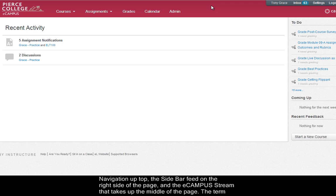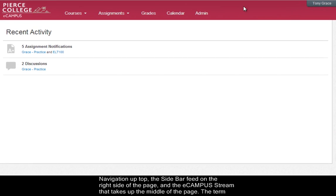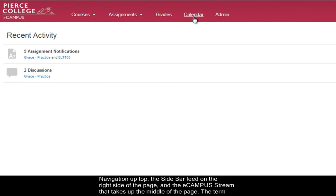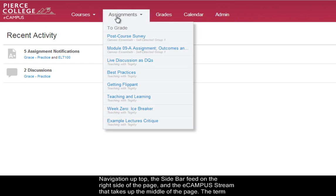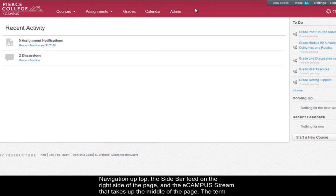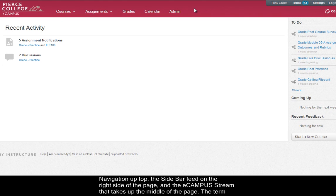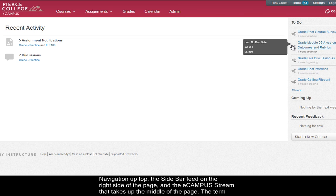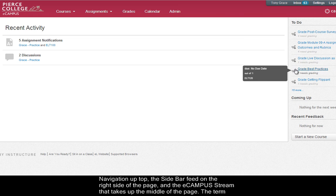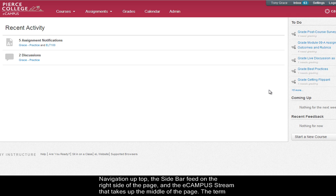The global navigation up top which is this section here, the sidebar feed on the right side of the page which is this section here, and the eCampus stream that takes up the middle of the page.